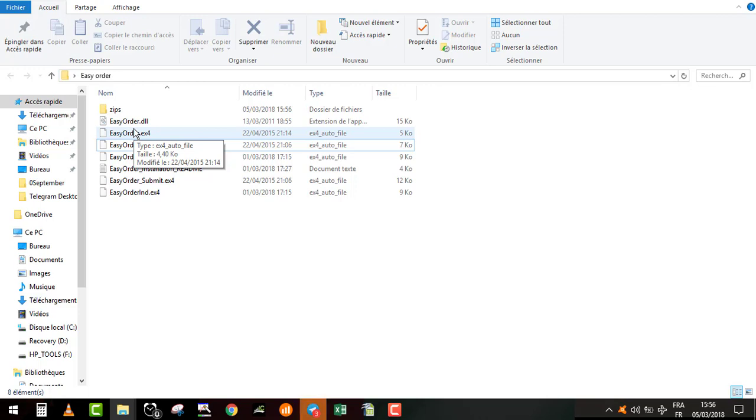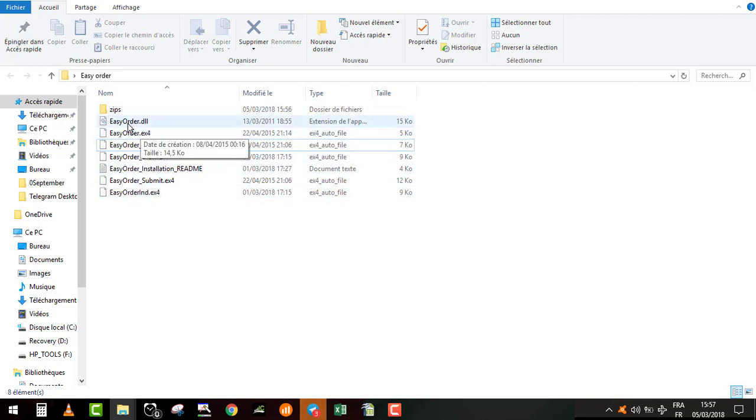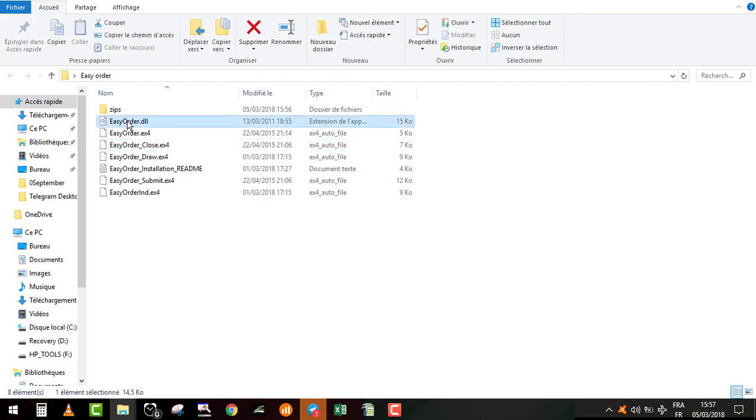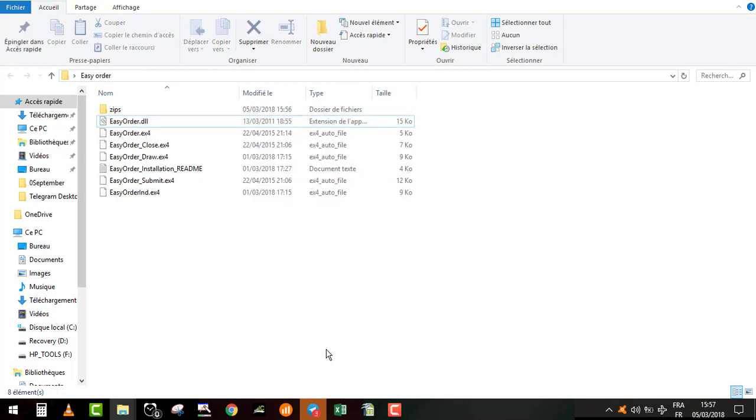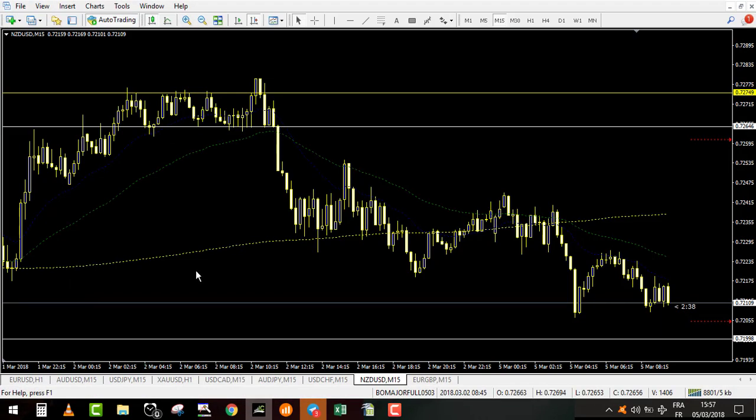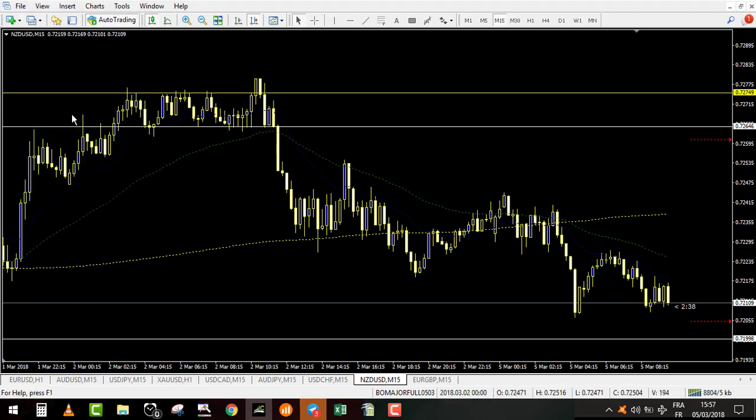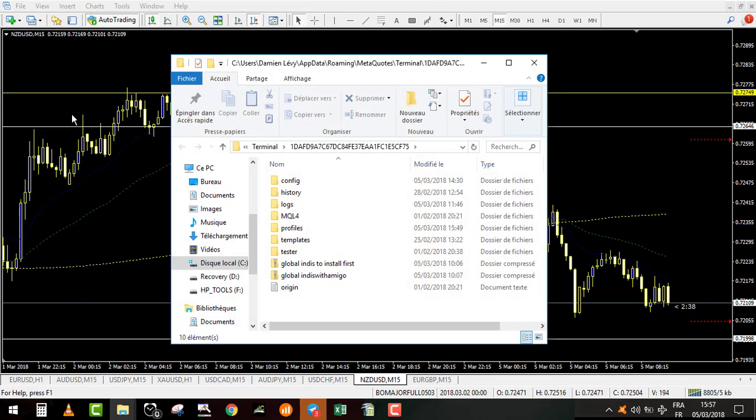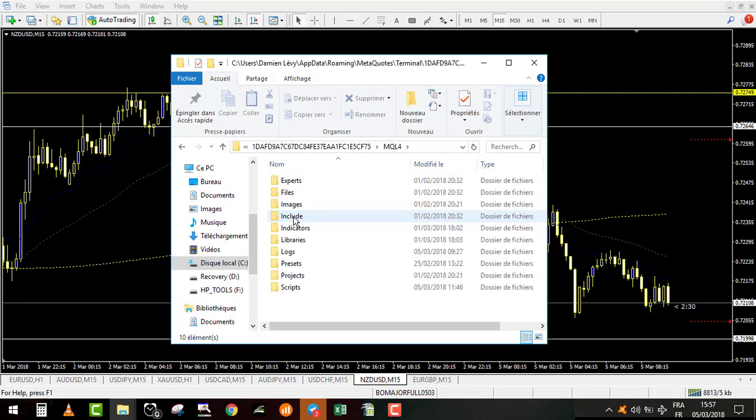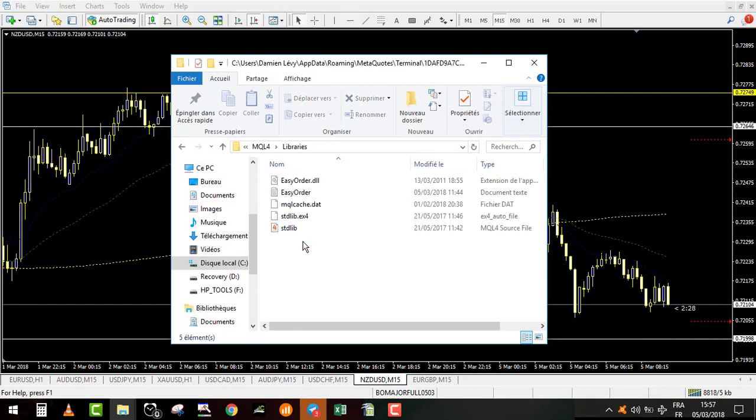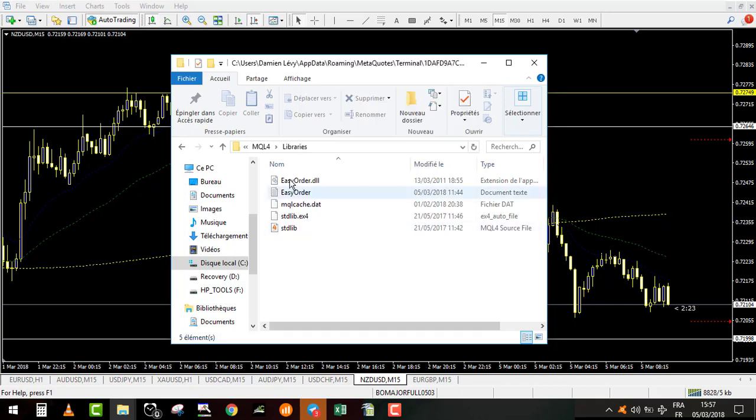You have inside the zip file all those files. The first is easyorder.dll. This one you will copy or cut, and after you go into your MetaTrader 4, you go to open data folder, go in MQL and you go in library. Here you right click and you paste the dll easyorder file.